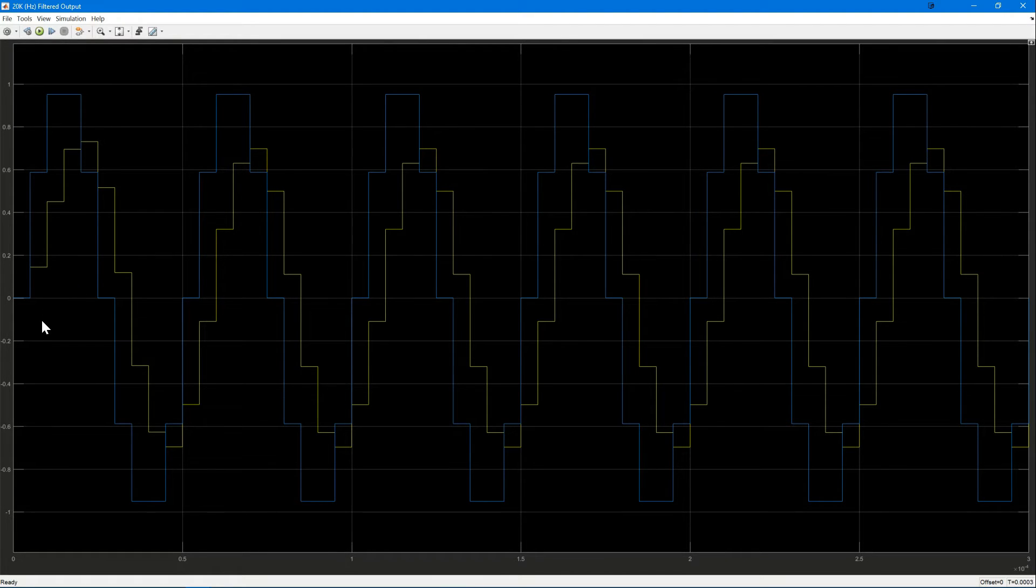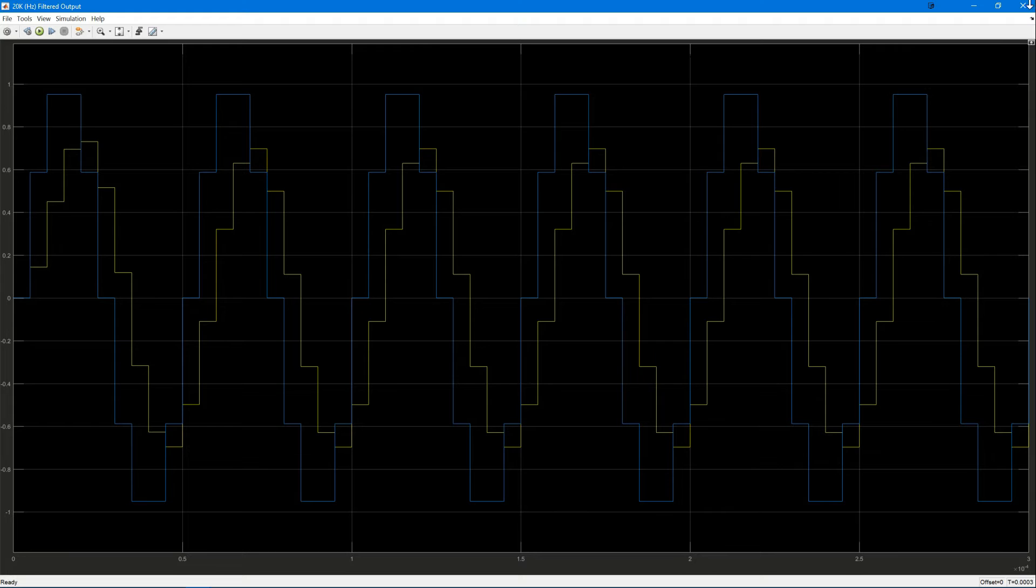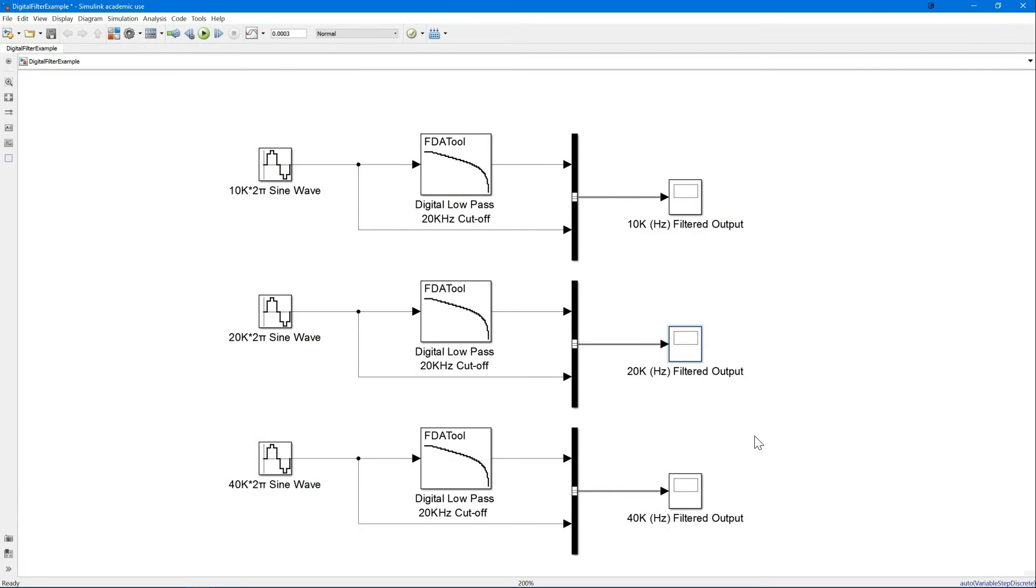Double-clicking the scope, we can see that the yellow filtered output signal is approximately 0.7 times that of the original blue input signal. Lastly, let's take a look at the 40 kHz signal.